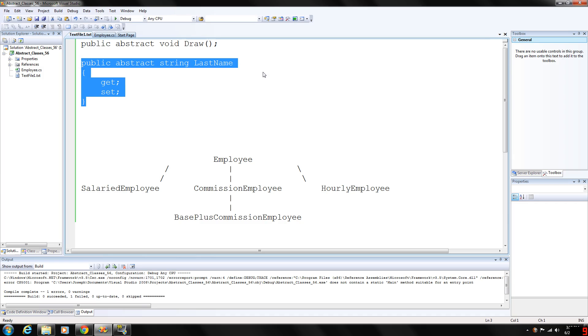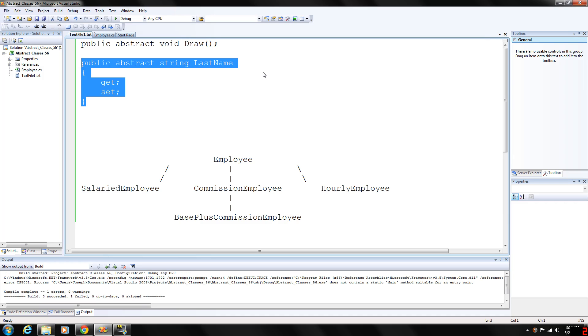Properties can also be declared as abstract or virtual, and then overridden in derived classes with the override keyword, just like a method can. This will allow an abstract base class to specify common properties of its derived classes. The semicolon after the get and set keywords indicate that we provide no implementation for these accessors. An abstract property may omit implementations for the get accessor, the set accessor, or even both. Concrete derived classes must provide implementation for every single accessor that are declared in the abstract property. When both get and set accessors are specified, every concrete derived class must implement both.